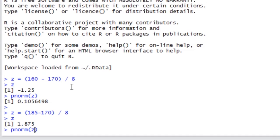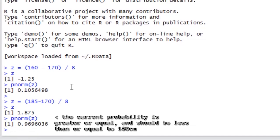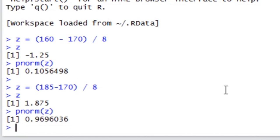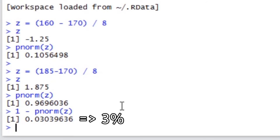Then, ask what probability is associated with this using P-Norm. Wait! This is the probability that someone will be less than or equal to 185 cm tall. We are looking for the complement of it. To do this, we type 1 minus P-Norm of 1.875 or Z. The answer to the second question is about 3%.